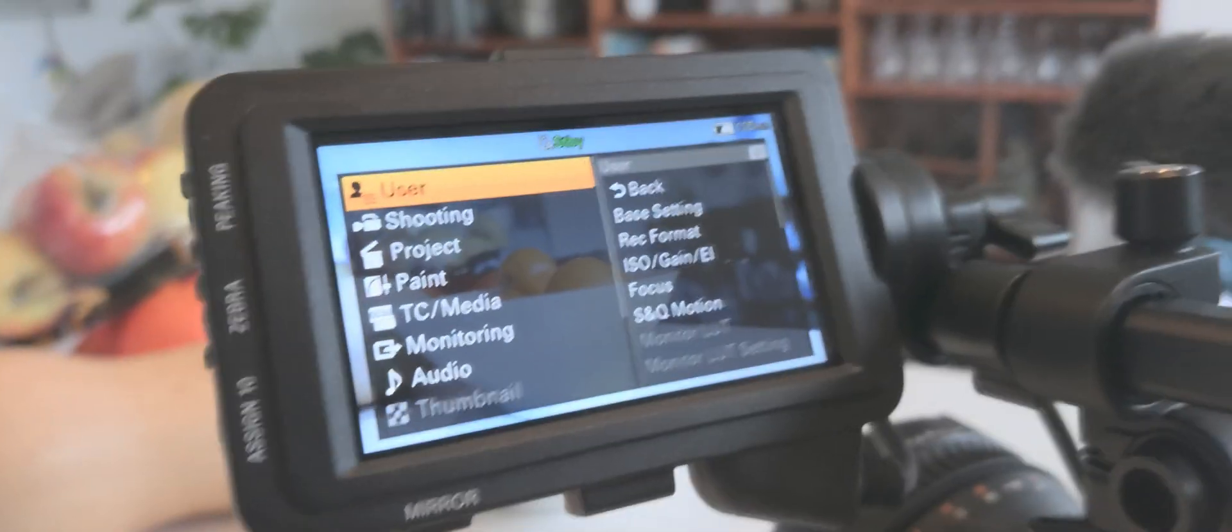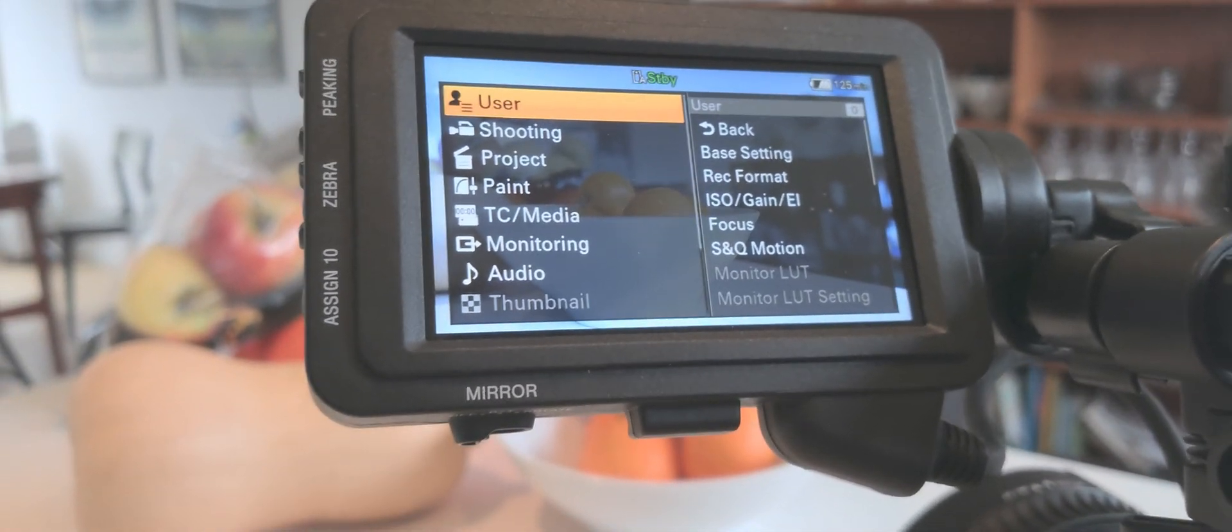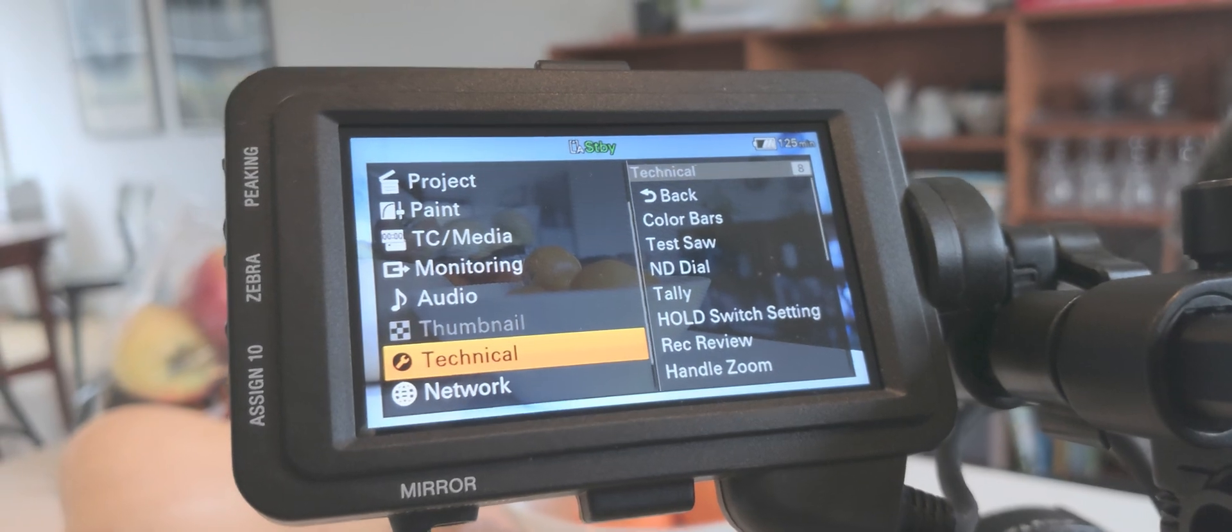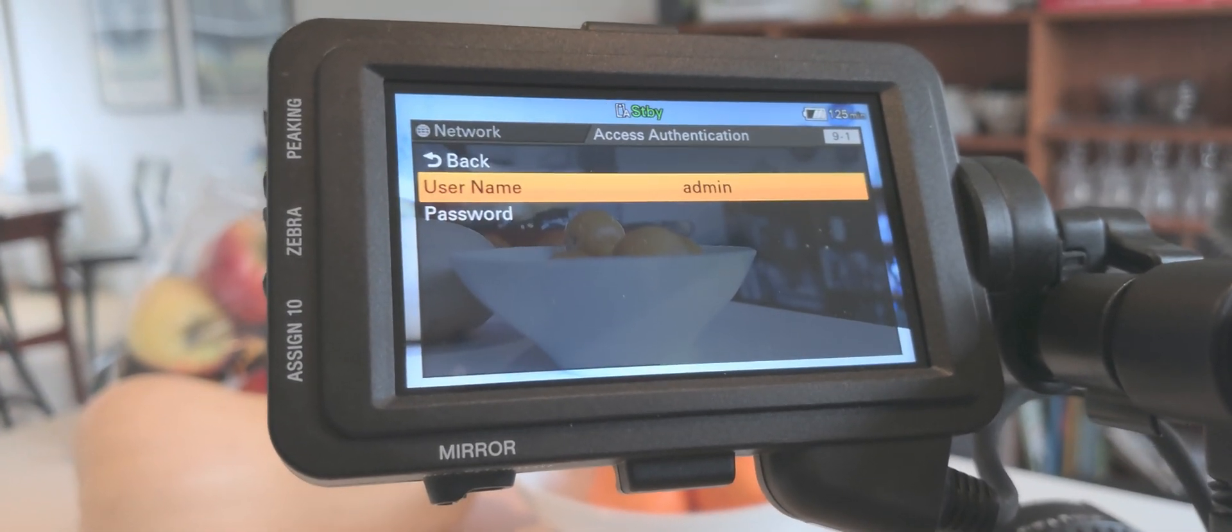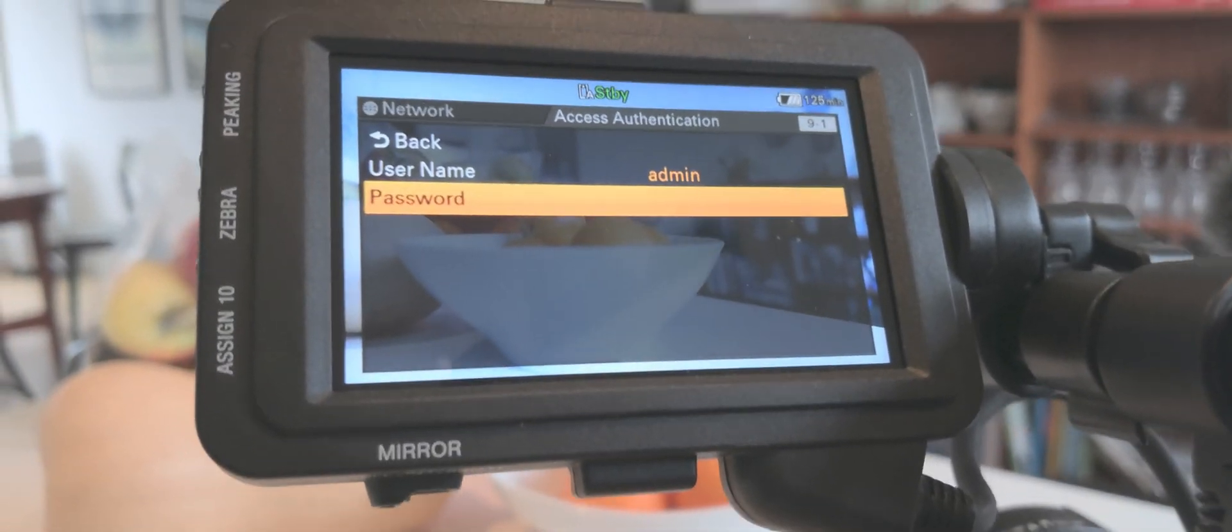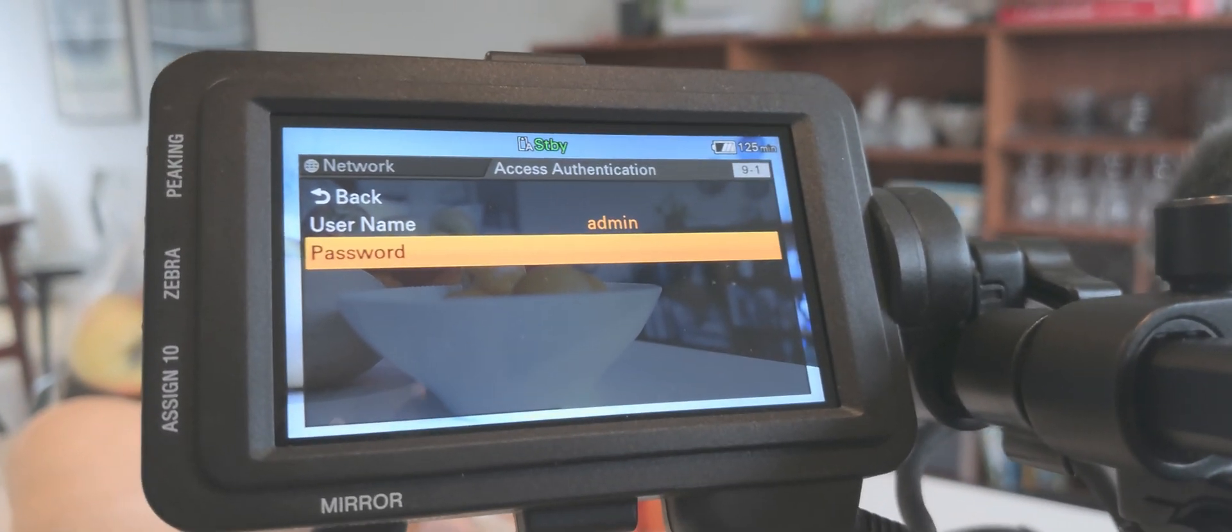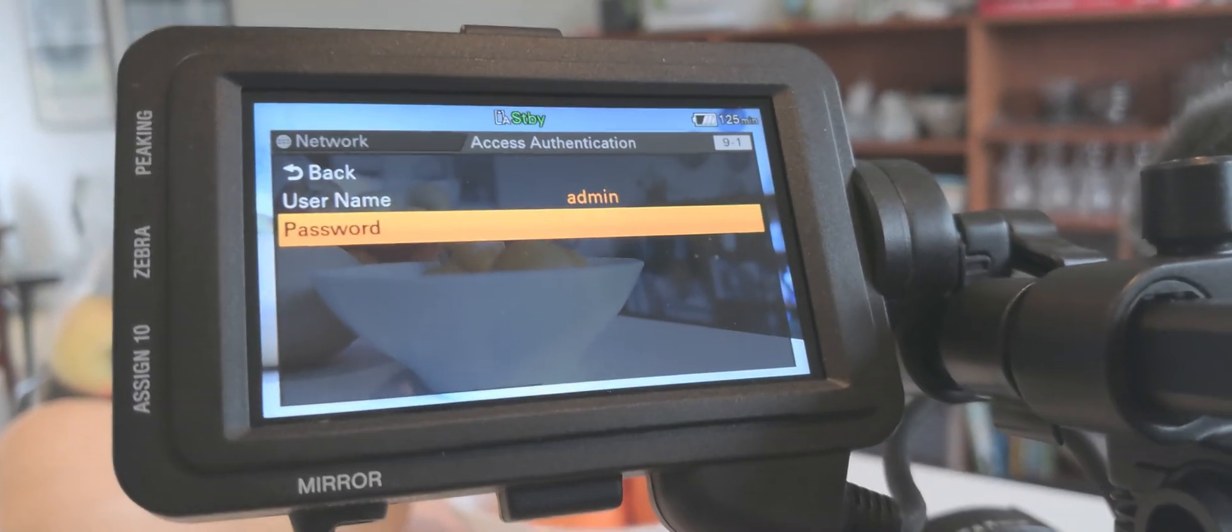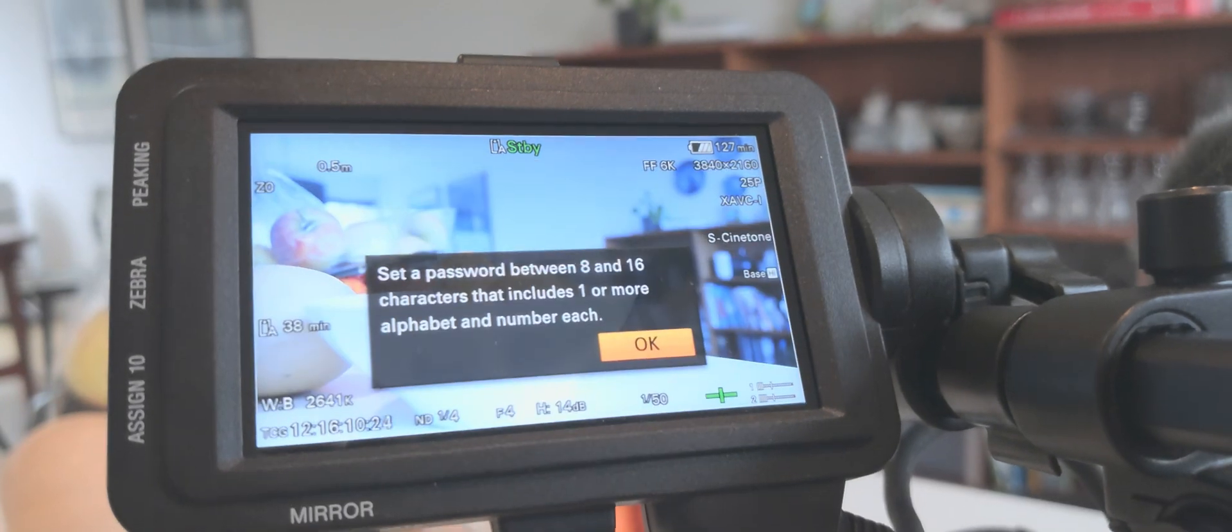A quick way to set it up would be, one of the ways is how I use it. If I go down to our network abilities, access authentication is where we simply make a username and password so anybody who's on the network and has the app wants to connect to this camera needs to have this information.